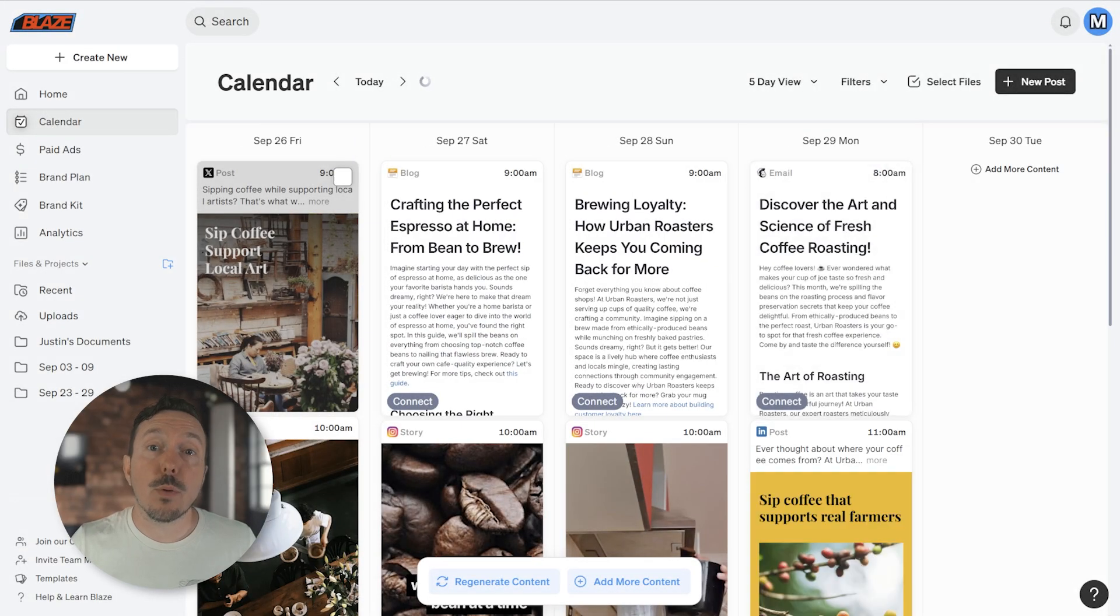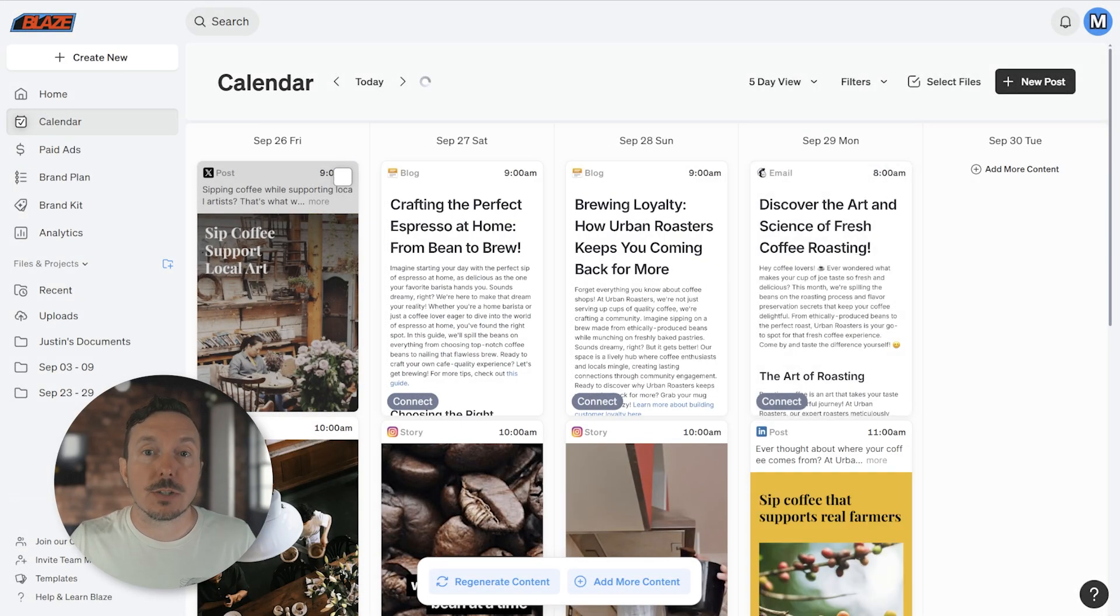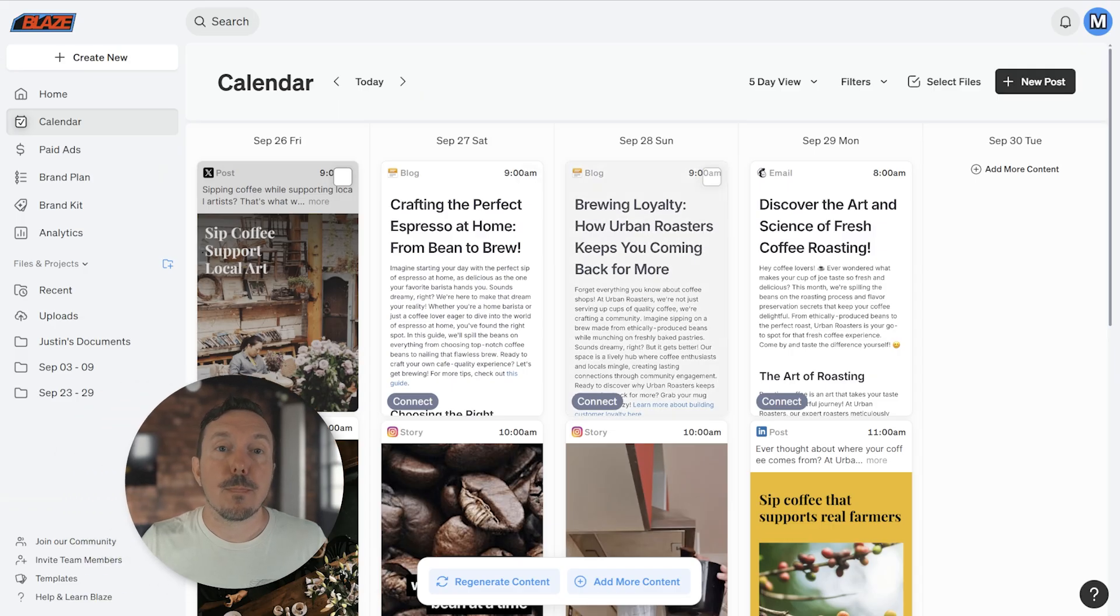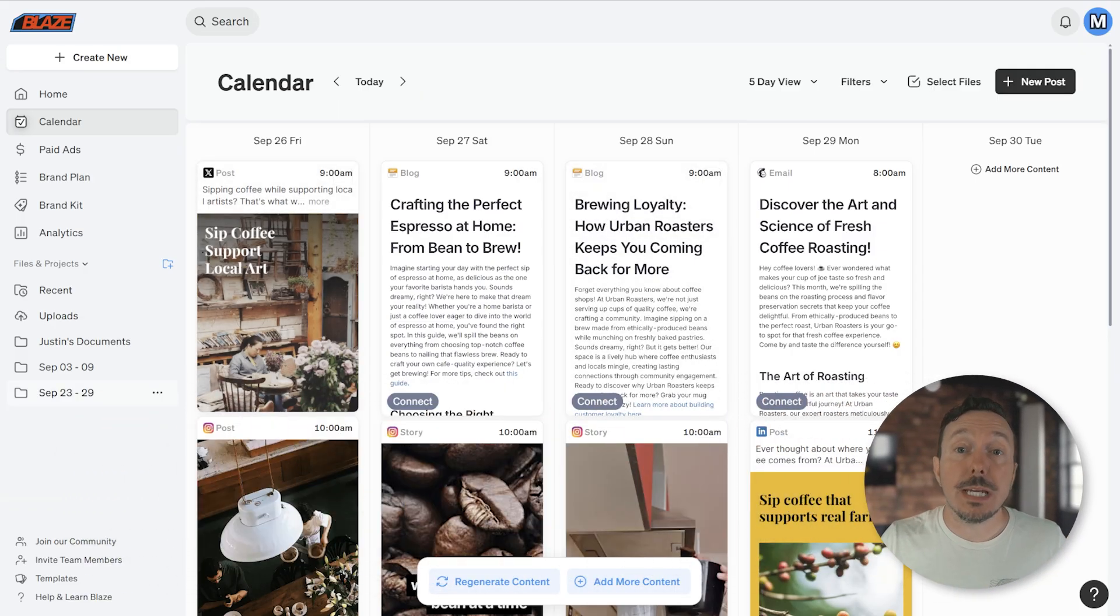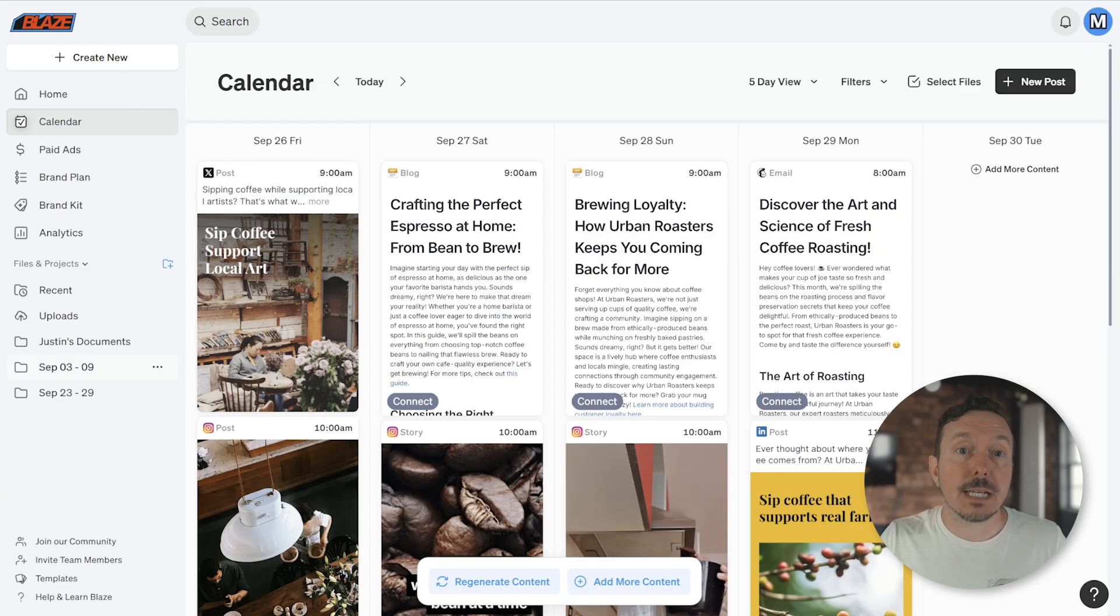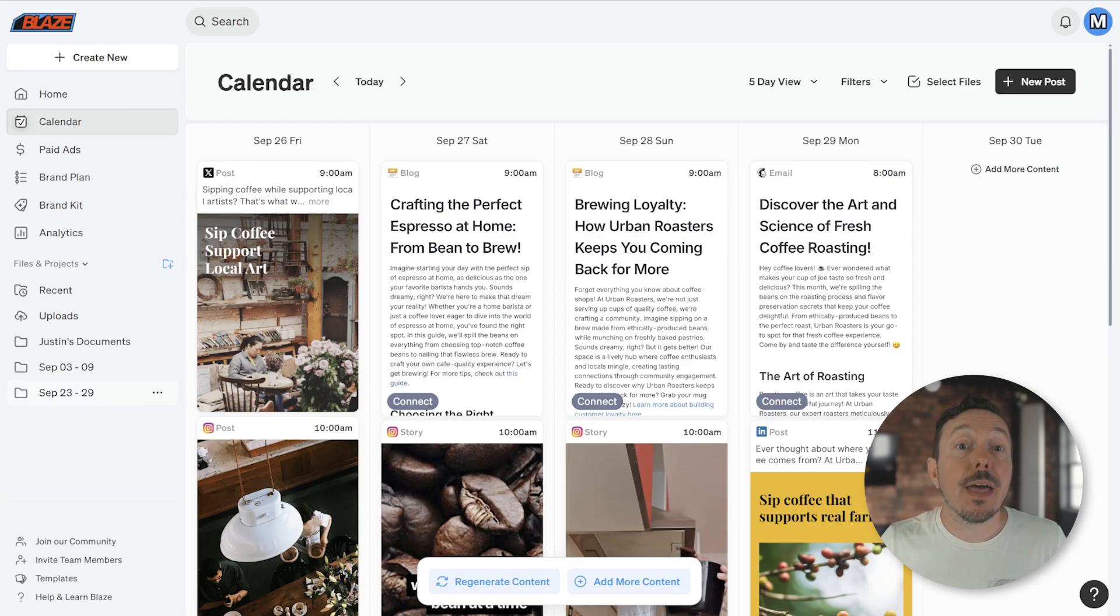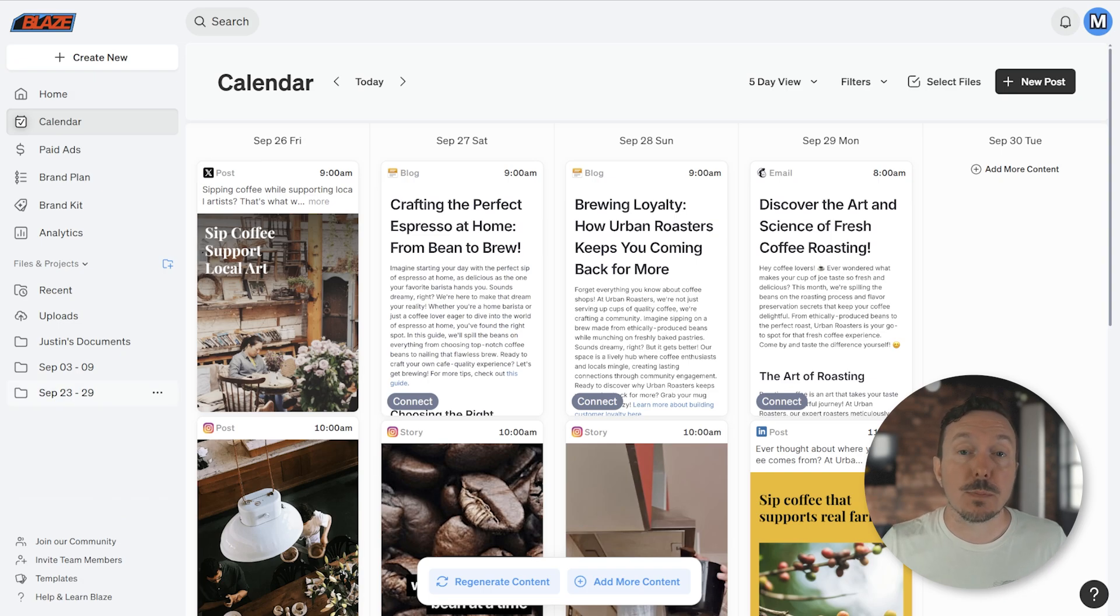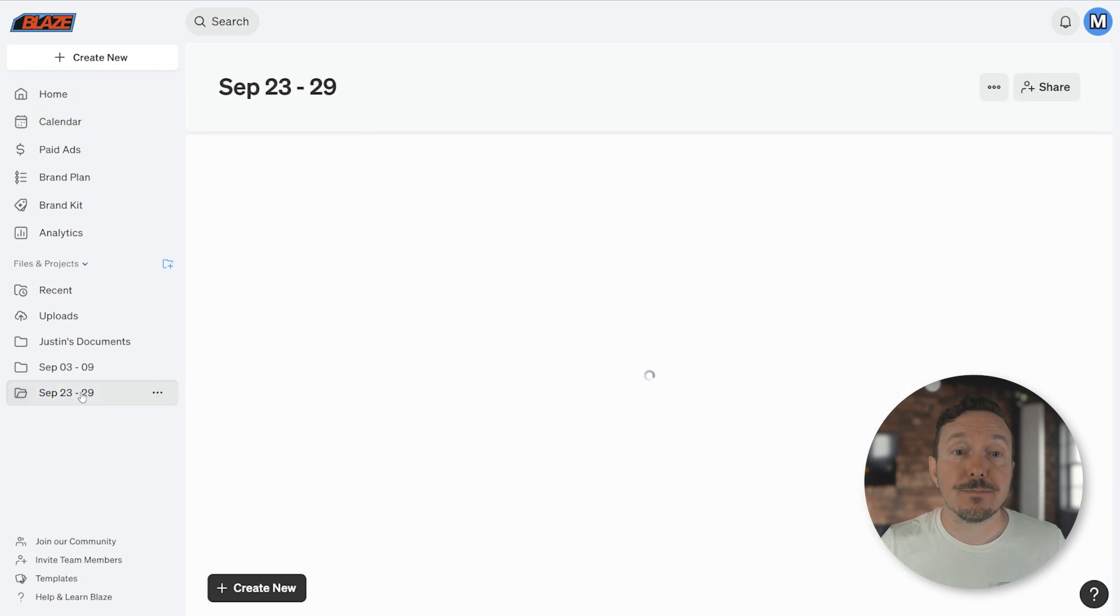An alternative way to look at content is using the Projects or Folder view in the sidebar. Each week that Autopilot creates your content, it will also create a project or a folder on the sidebar and name it for that specific week. Then all of the content generated for that week gets placed in that corresponding folder.